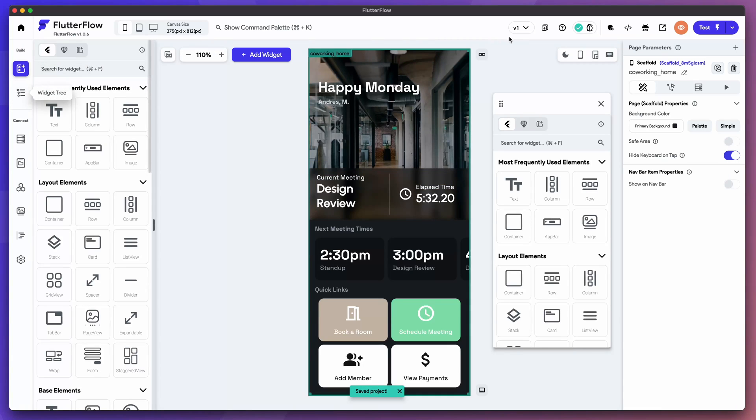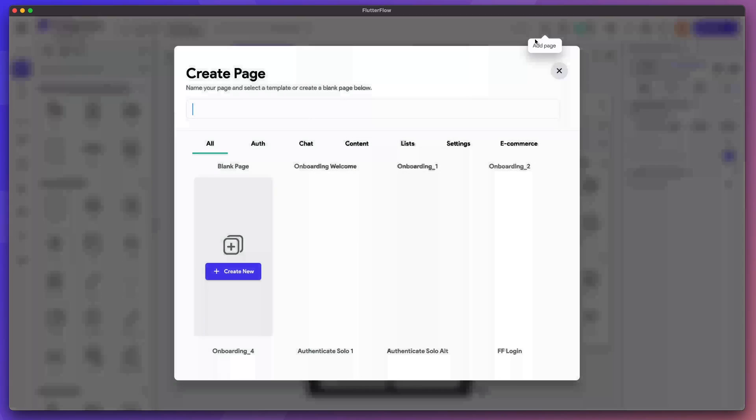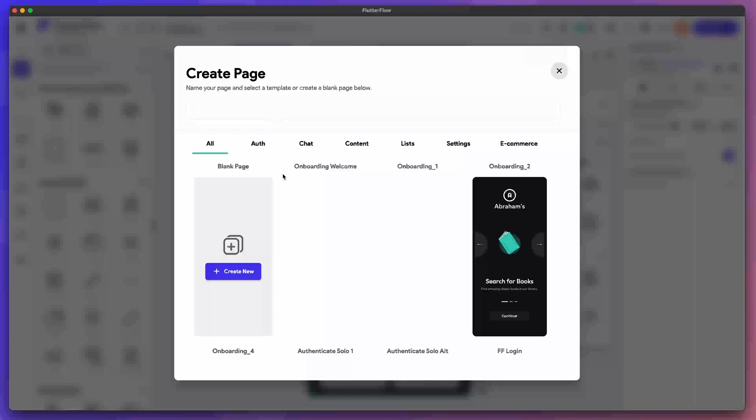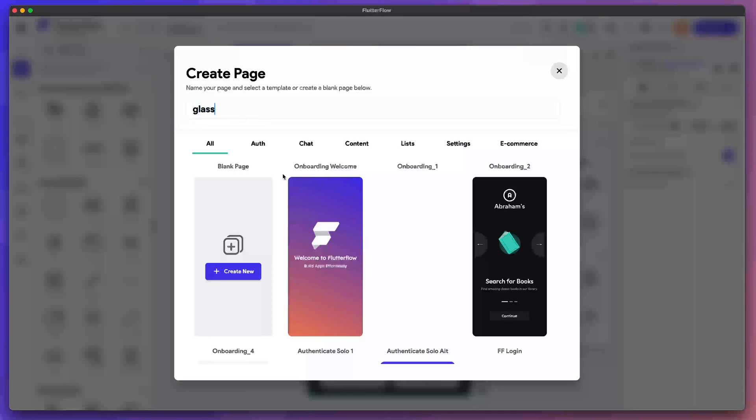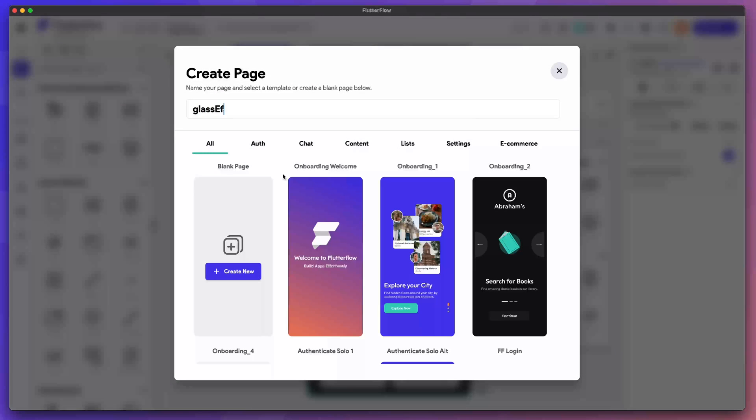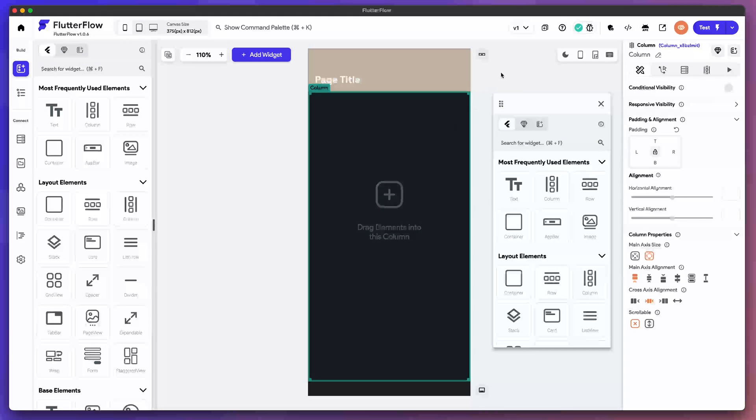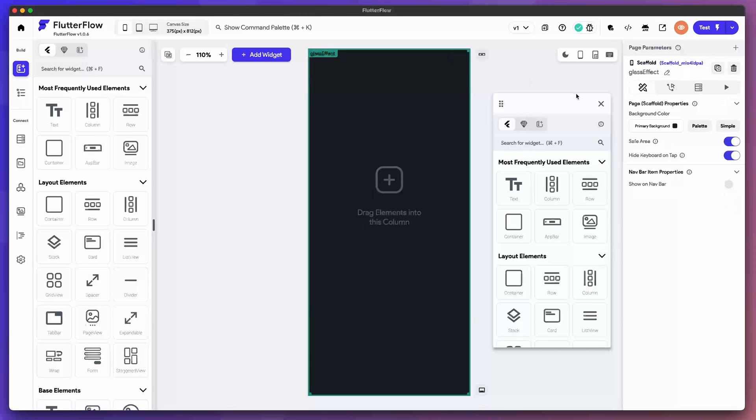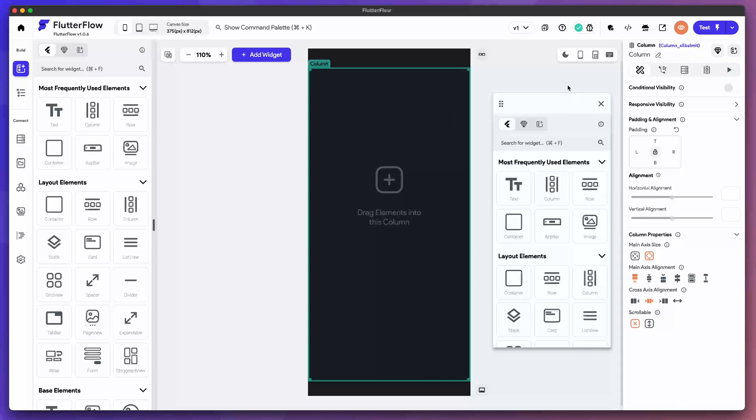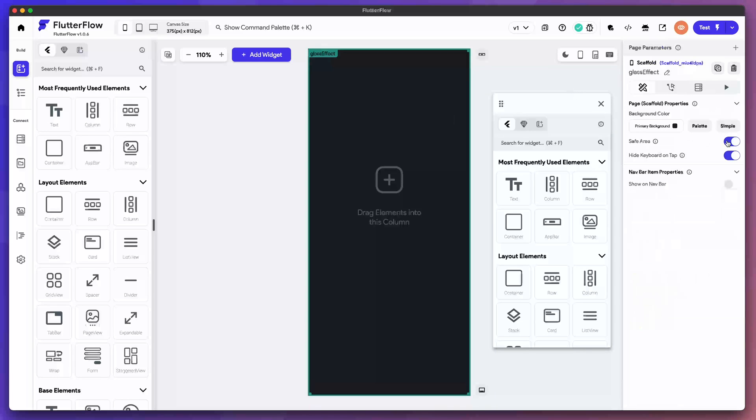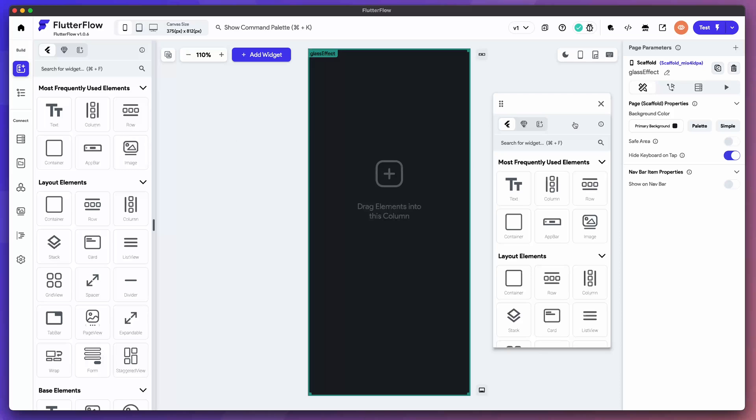So first thing you need to do is create a page. Let's name it glass effect. We won't need this app bar. We will need this column. For this we're just going to do safe area null.